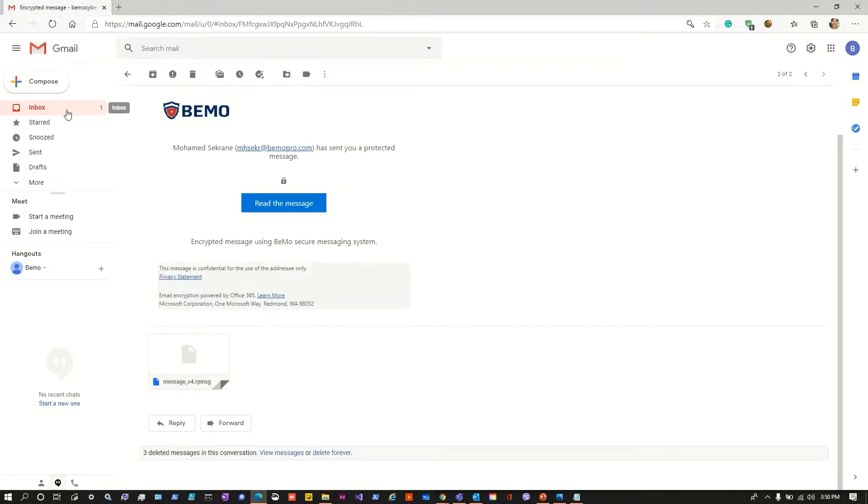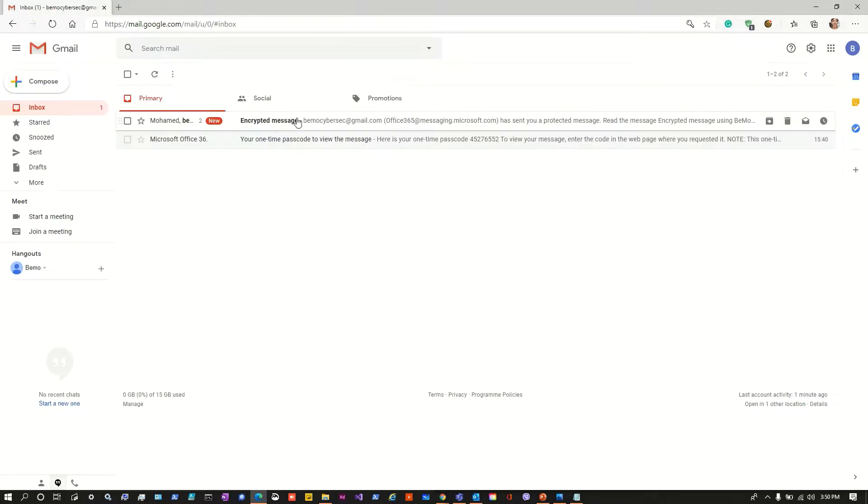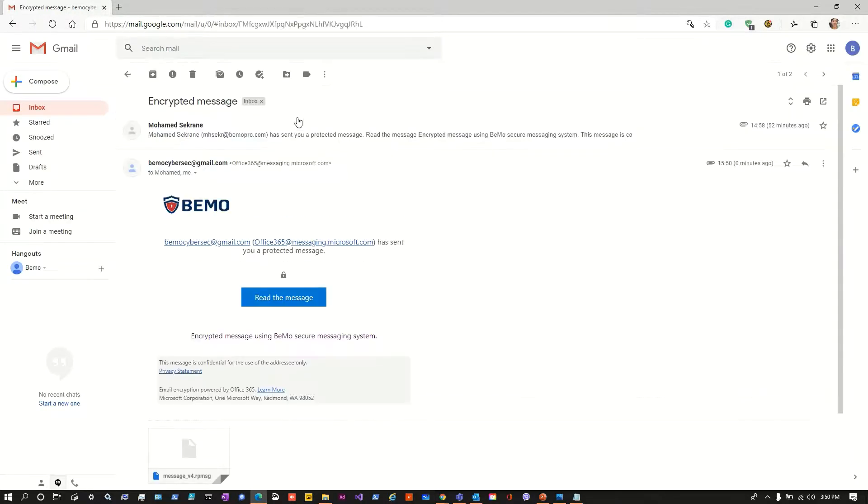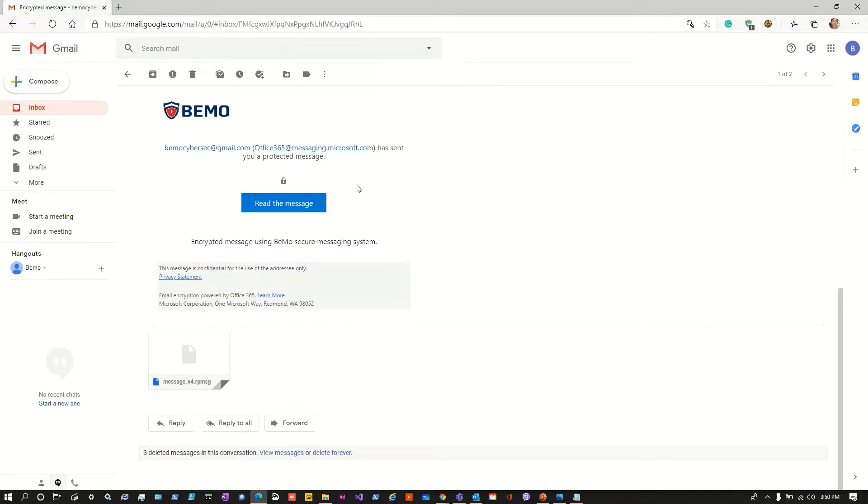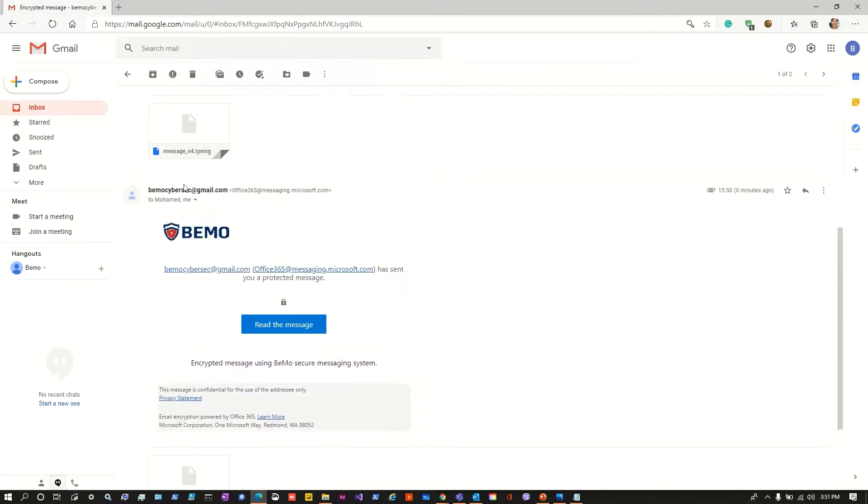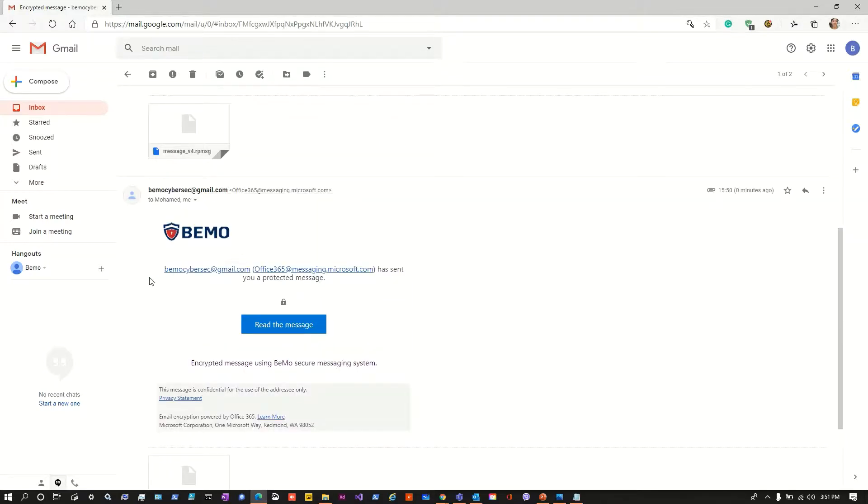Let's go back to the mailbox and see what happens to the thread. So the first message sent here has been read and replied to. Here is the reply sent by our gmail user and as we can see he used the office 365 message encryption to reply to us and even within his mailbox he cannot read the message without clicking again to read the message and we are talking here about his answer.